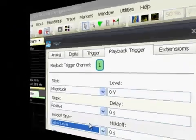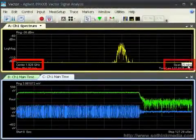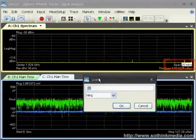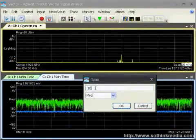Both center frequency and span can be changed even after capture to analyze any frequency within the captured span.